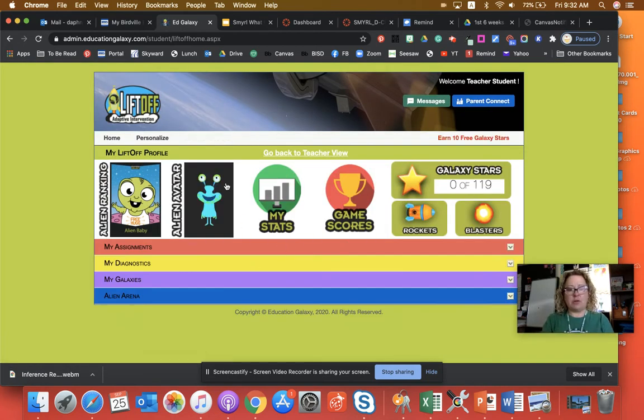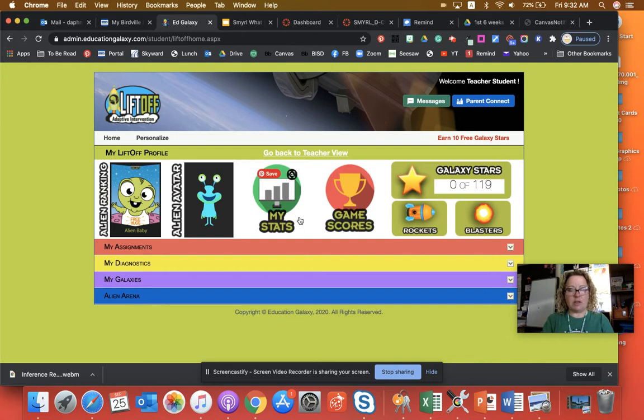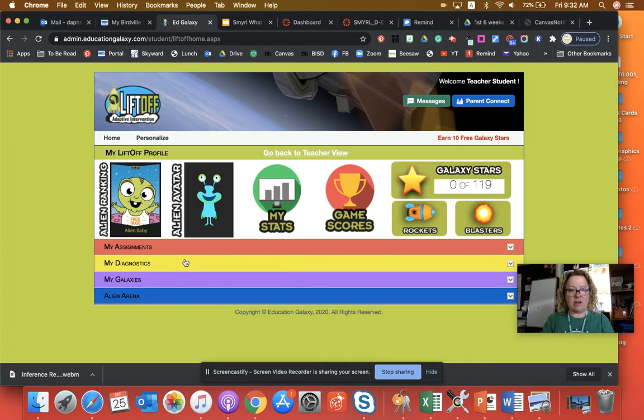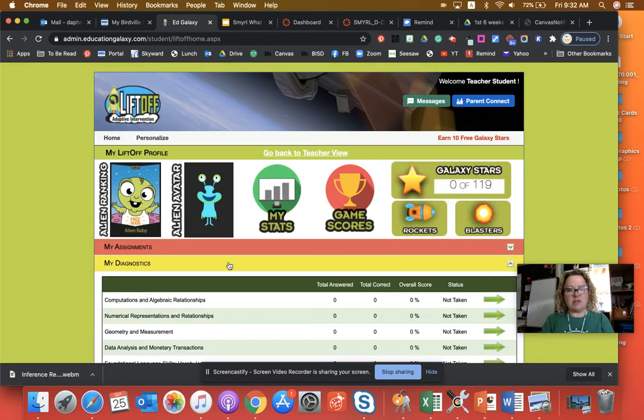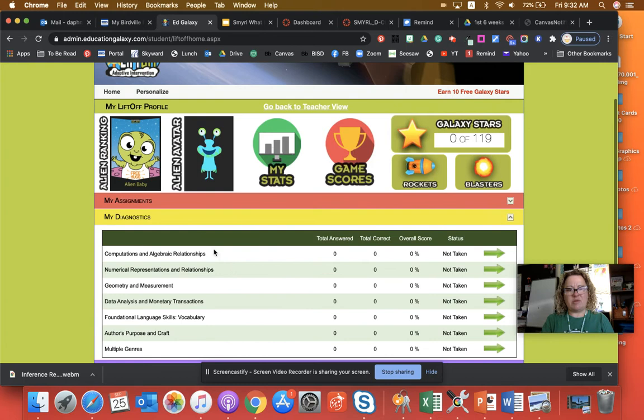And your screen, of course, is going to look a little bit different than mine, but I want you to go to the yellow bar. It says my diagnostics. That's a big word. This is a section.